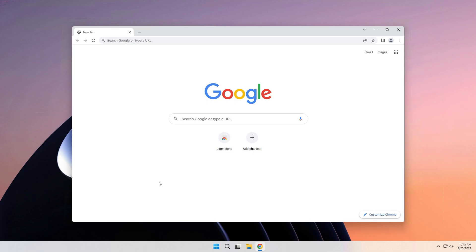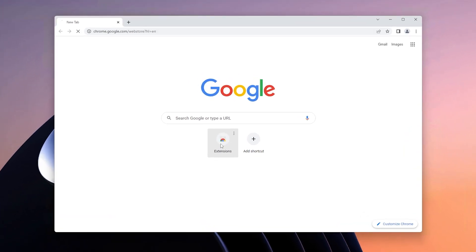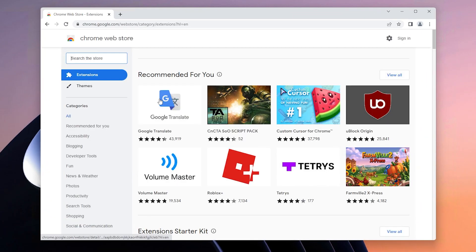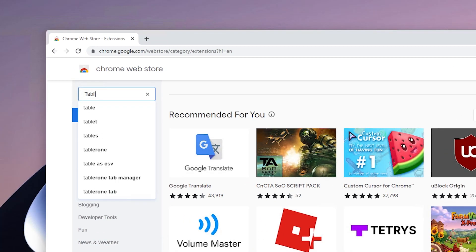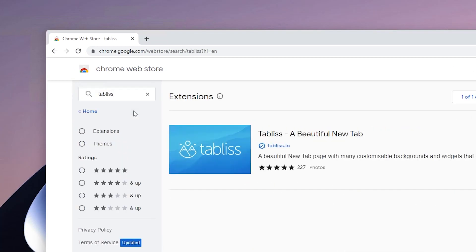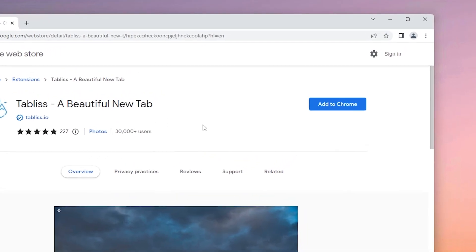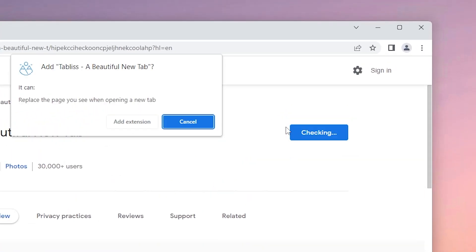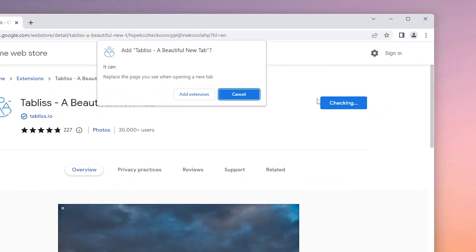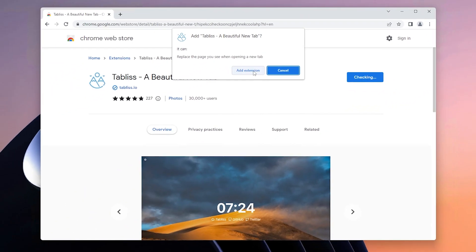First, go to the Chrome Web Store and search for the Tab List extension. Right-click the Add to Chrome button, and once you've done that, open up a brand new tab.